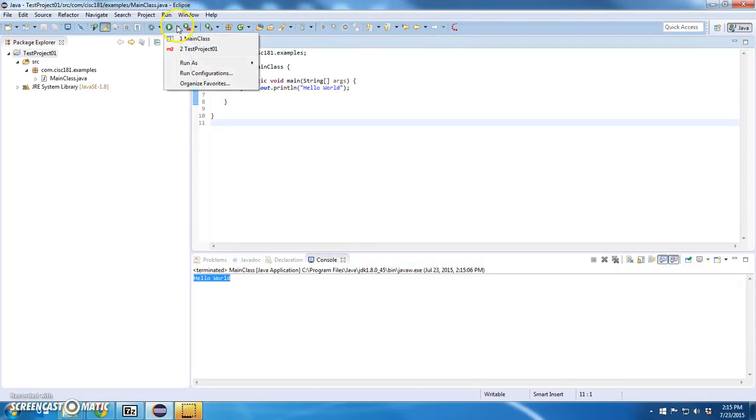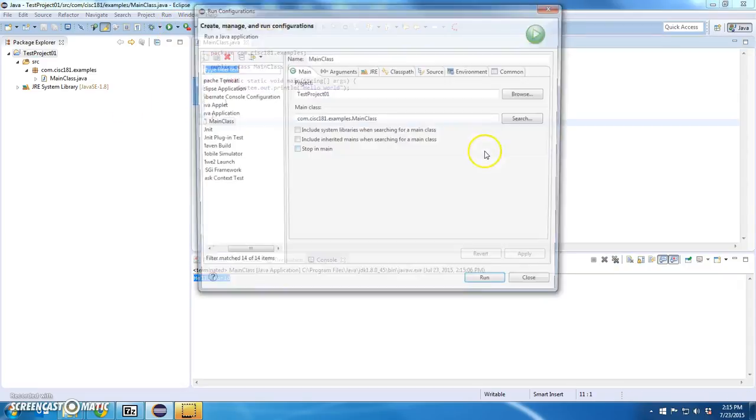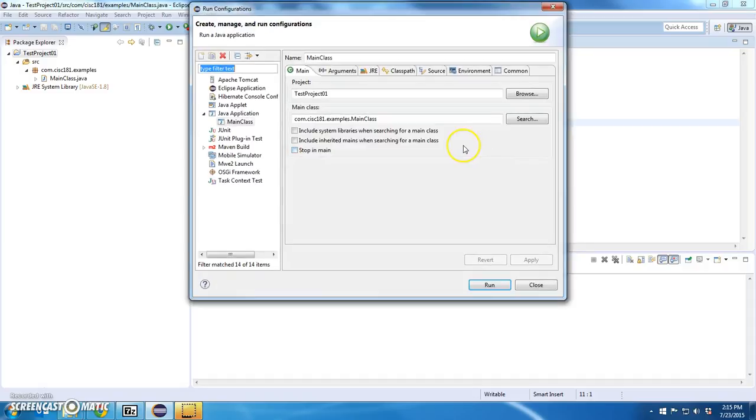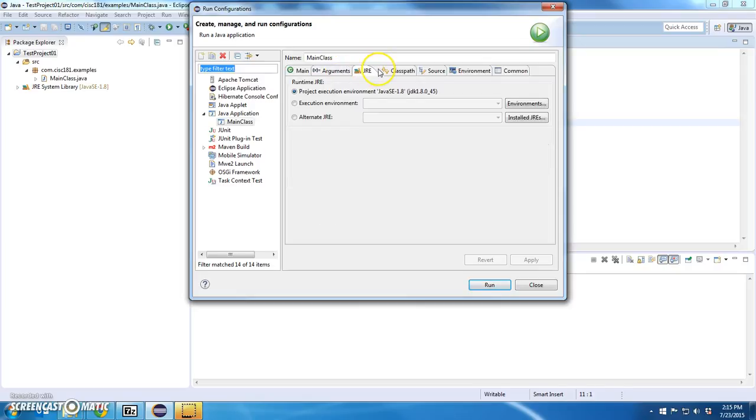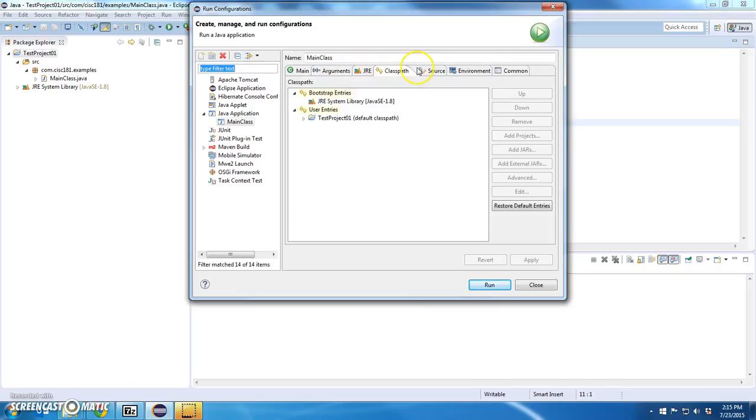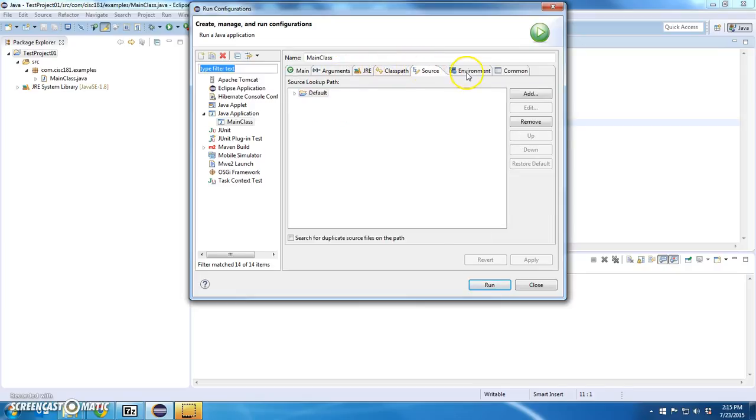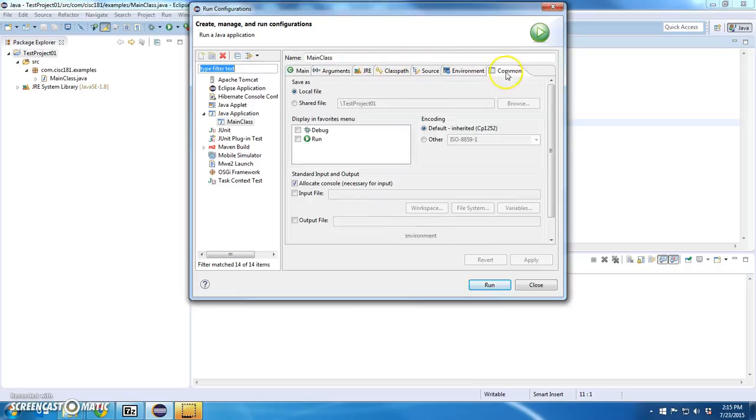Let's take a look at this real quick and say run configurations. And, yep, it's looking to point to that main class. And that is terrific. It's working as expected.